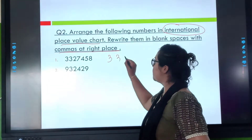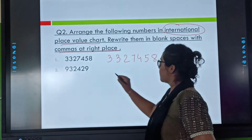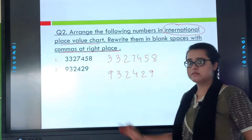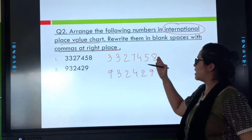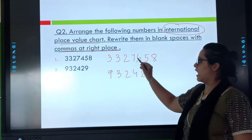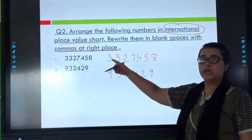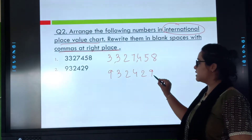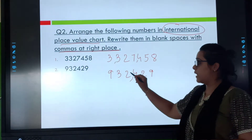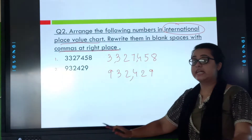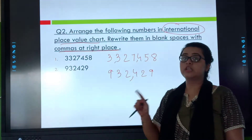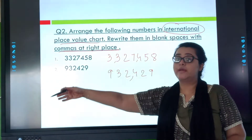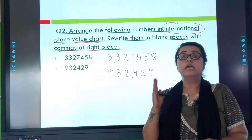First let me rewrite this number. Now let's identify the place values: ones, tens, hundreds — comma — thousands, ten thousands, hundred thousands. Then it will be millions. Now the second one: ones, tens, hundreds — comma — thousands, ten thousands, hundred thousands. There is no number after the three, so I will not insert a comma before nine. In the first number there were seven digits so it goes to millions, but this one has only six digits so it ends at hundred thousands.